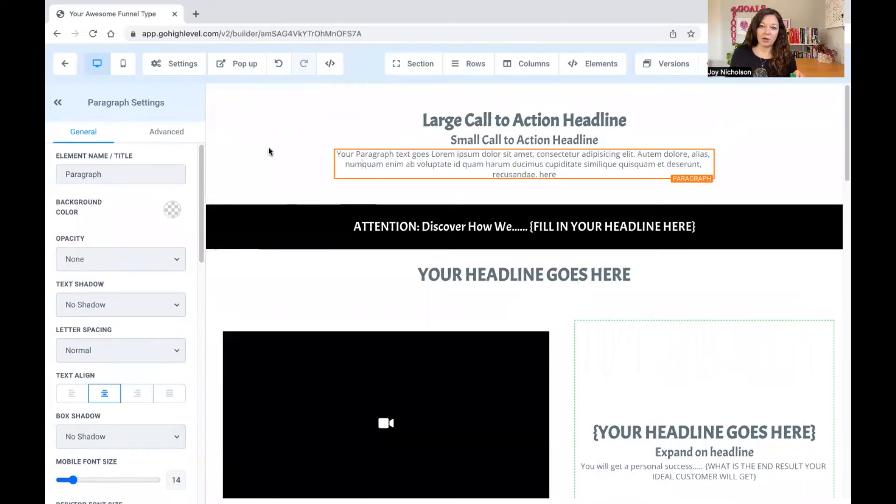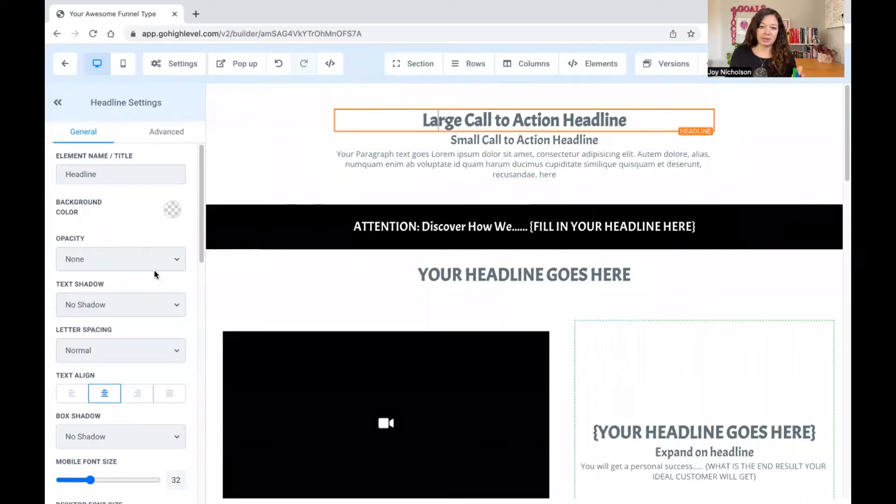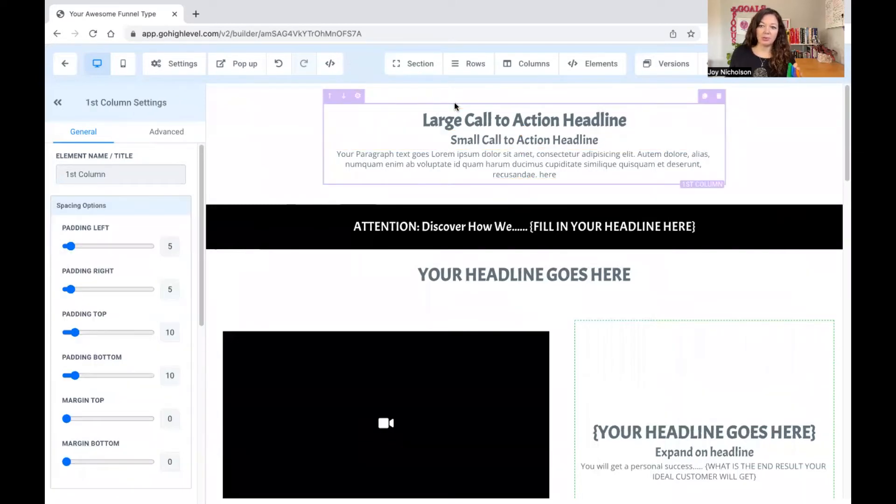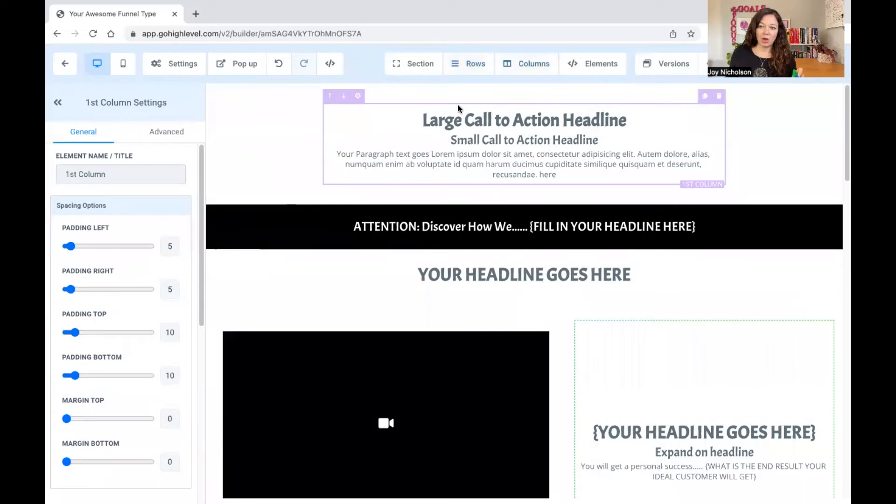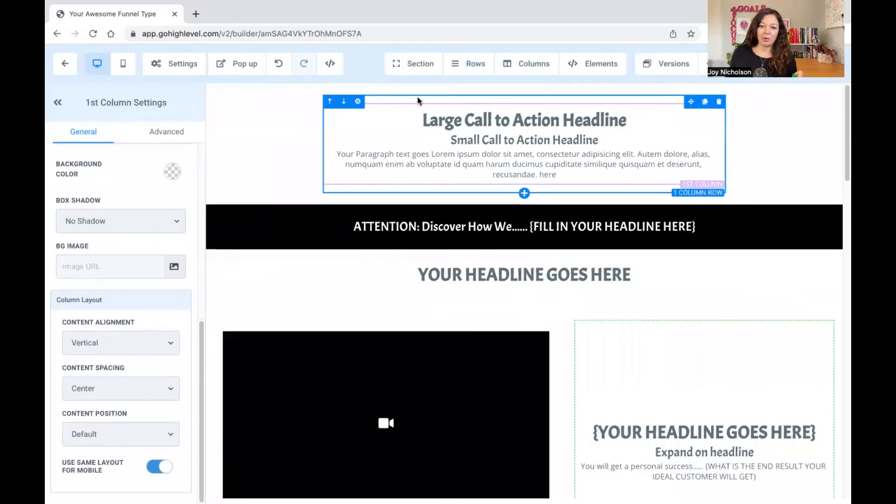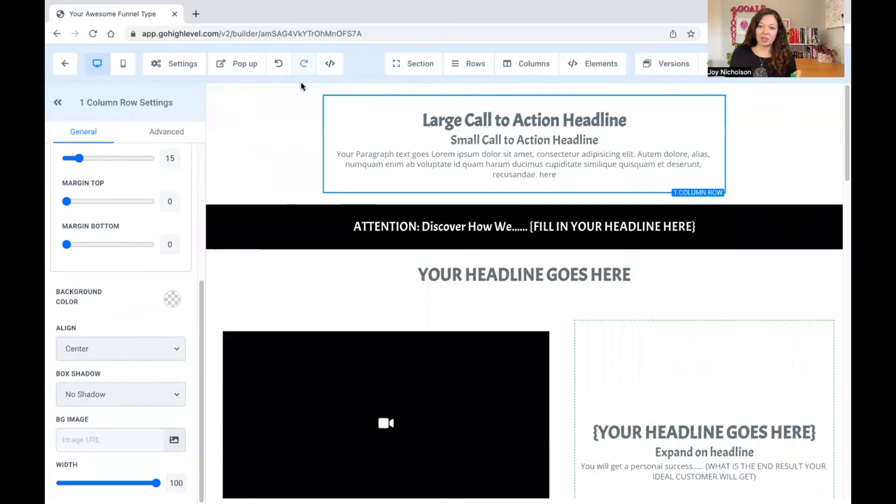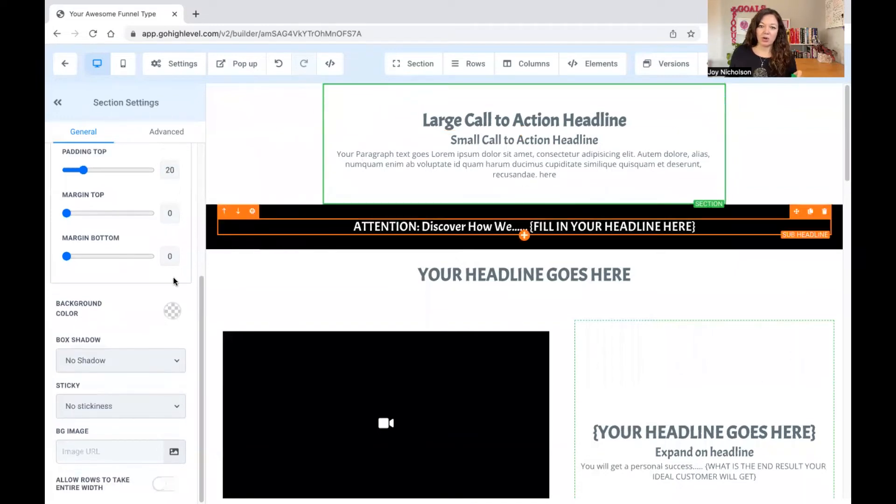So if I'm on the element, you can see there it's changing there. If I'm on the column, you can see how it's changing on the left-hand side there. When I'm on the row, you can see how it changes. And again, it changes when you are on the section.